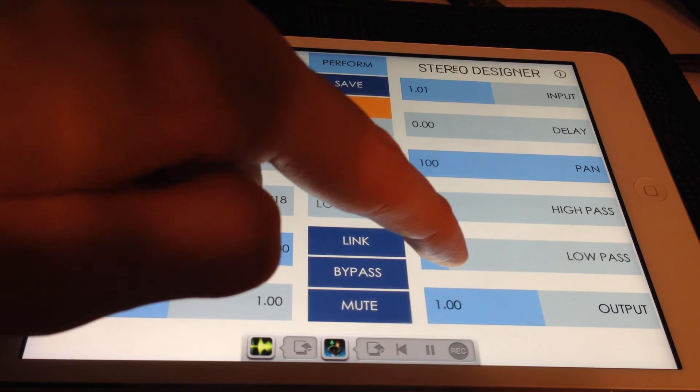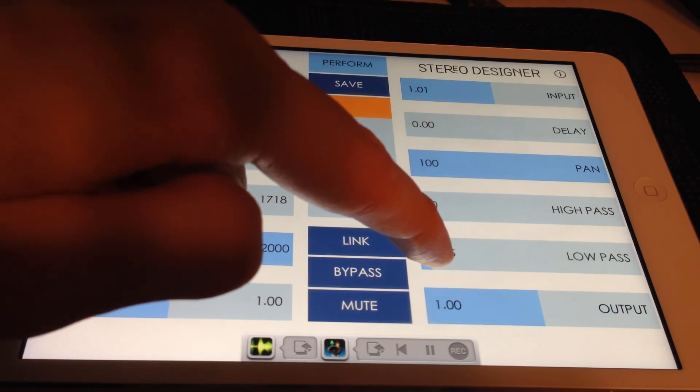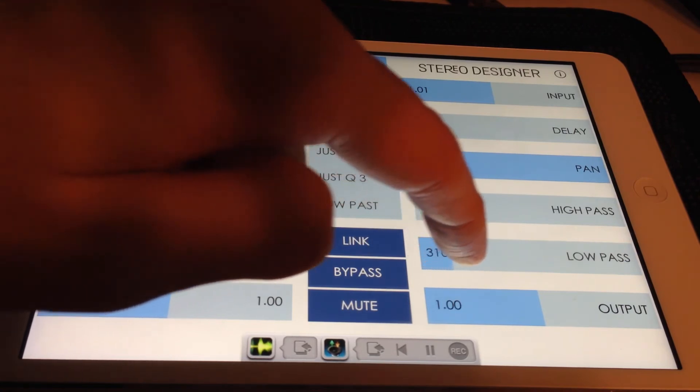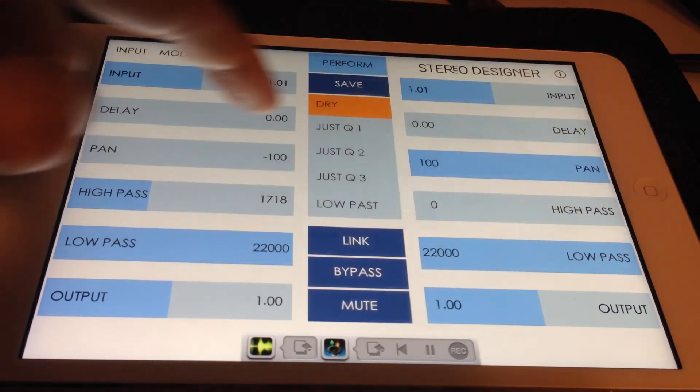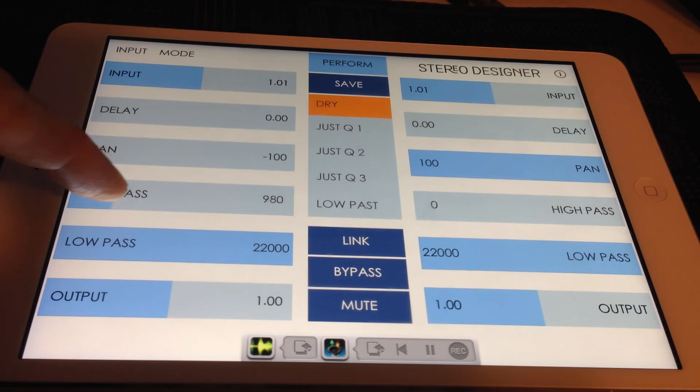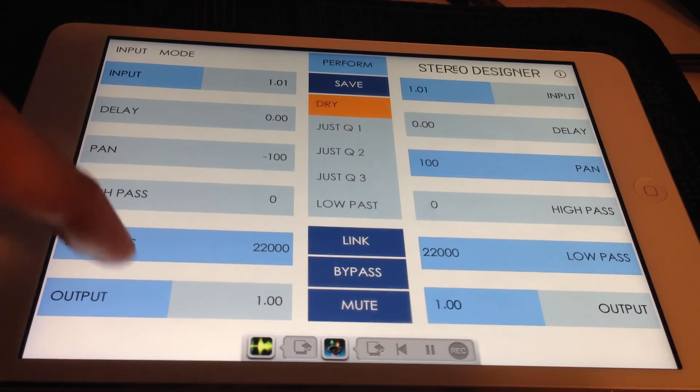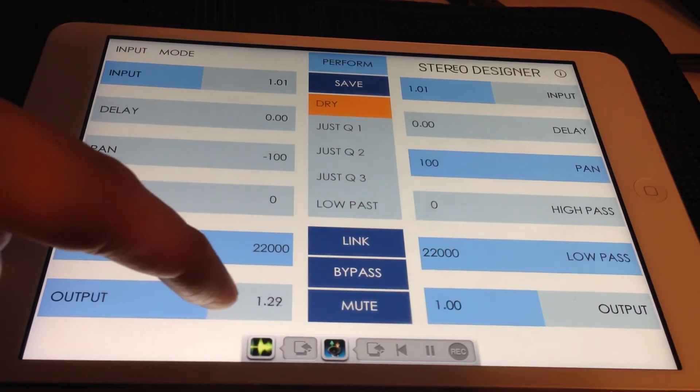Output gain controls the outgoing gain. When you see the labeling turn red, the signal is clipping, so you can lower the volume a bit until it stops clipping.